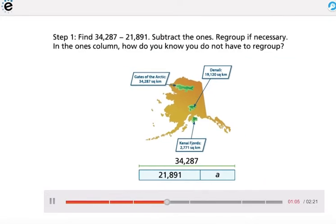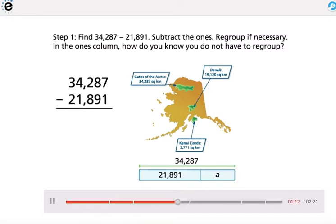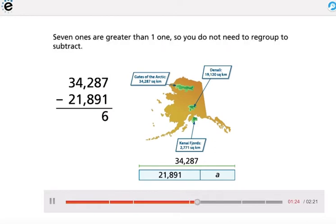Step 1: Find 34,287 minus 21,891. Subtract the ones — regroup if necessary. In the ones column, how do you know you do not have to regroup? 7 ones are greater than 1, so you do not need to regroup to subtract.